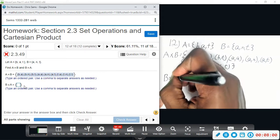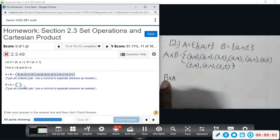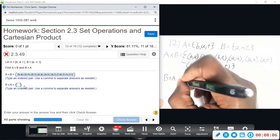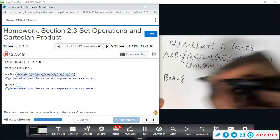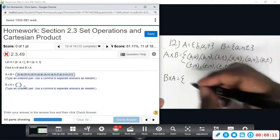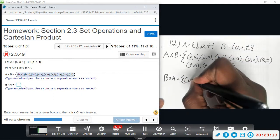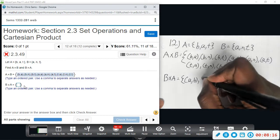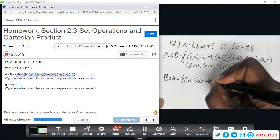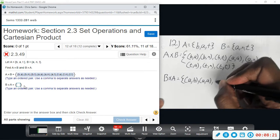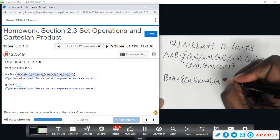Now the last part — we're going to do B cross A. The ordered pairs now start with the letter from B. So I'll have (A,B), (A,A), (A,T)...